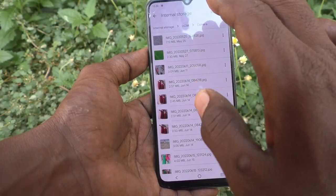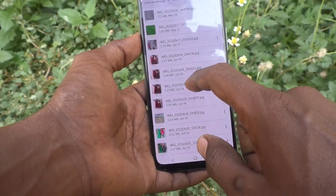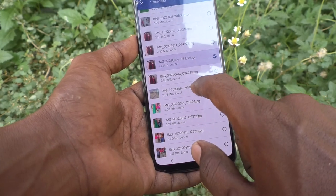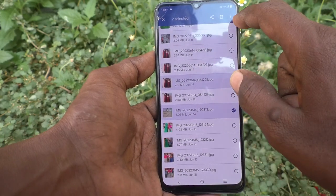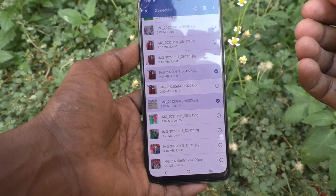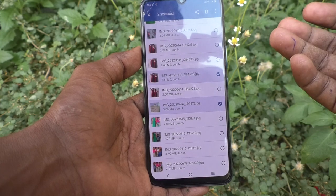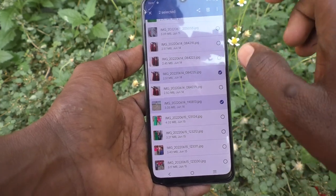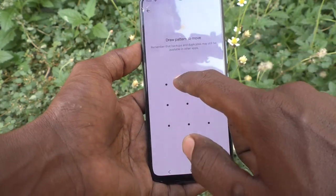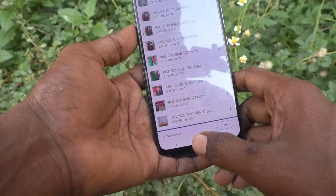You can also move multiple photos — just select all of them. You can also move any other file type, for example a PDF. Select them, click on the three vertical dots, and click Move to Save Folder. It will ask for your Save Folder pattern — enter it and the files will be moved. You will be the only one with access.